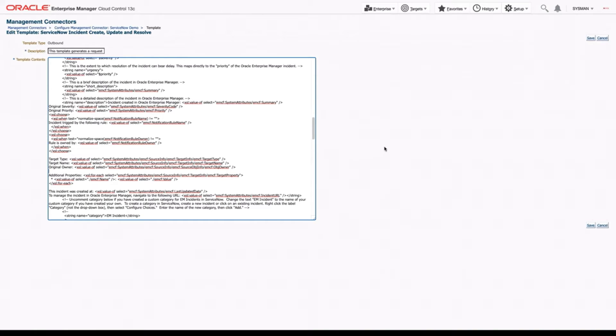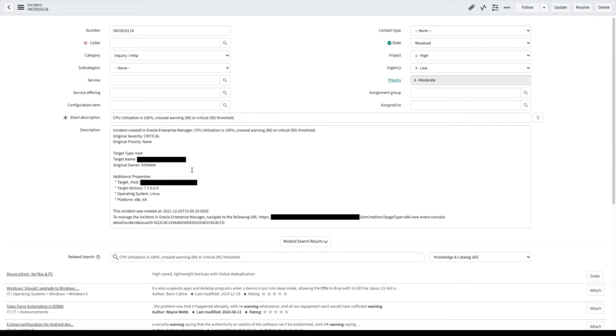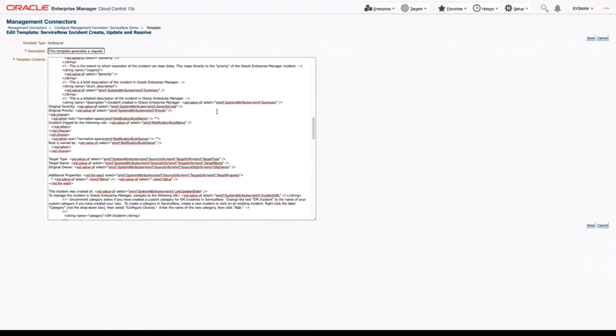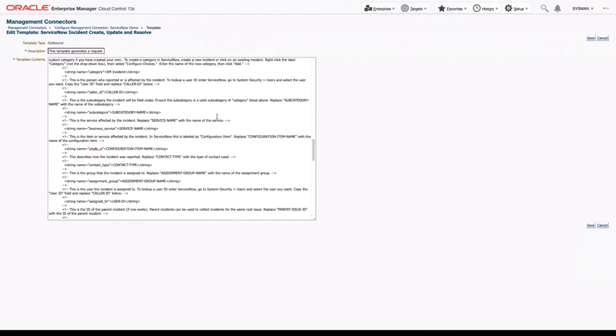And what that looks like in our ServiceNow ticket, here we can see that impact and urgency that are based on our variables. We can see that short description here and the more detailed description here. Now, one thing you might notice is we have a whole bunch of categories that are either left blank or set to default, like the category.